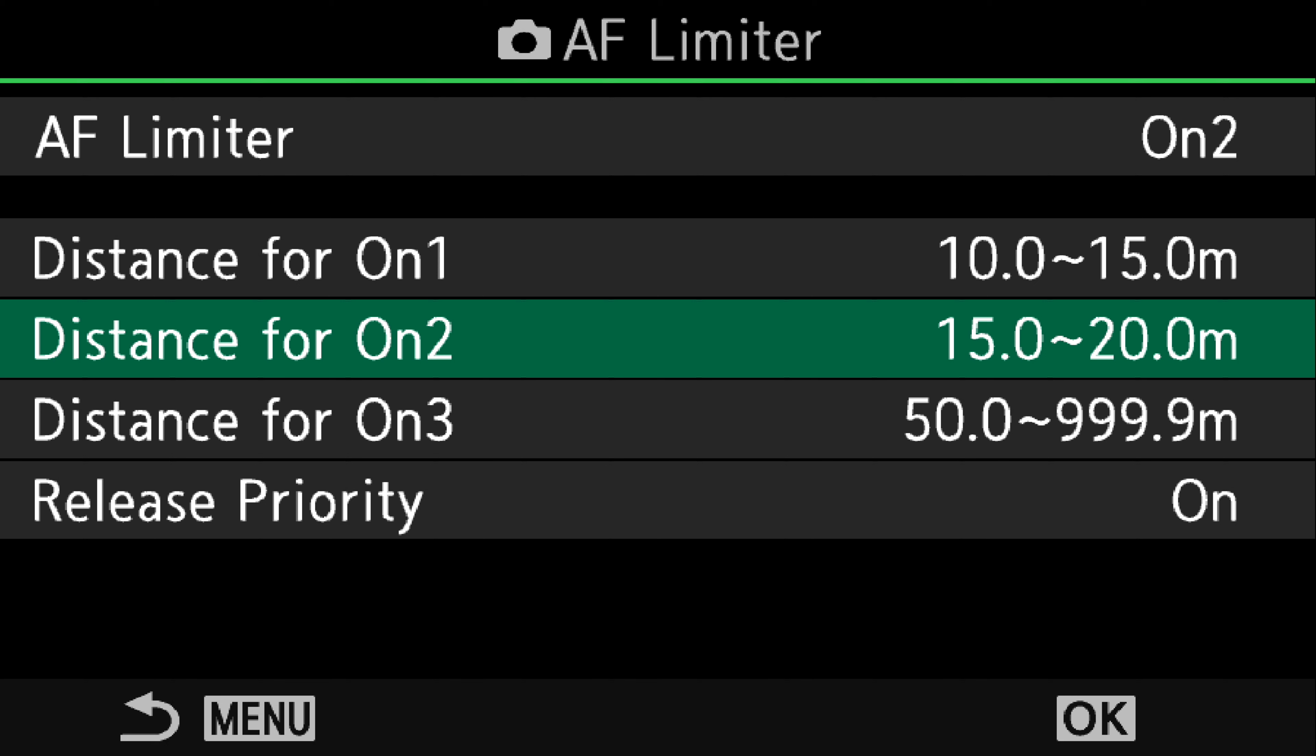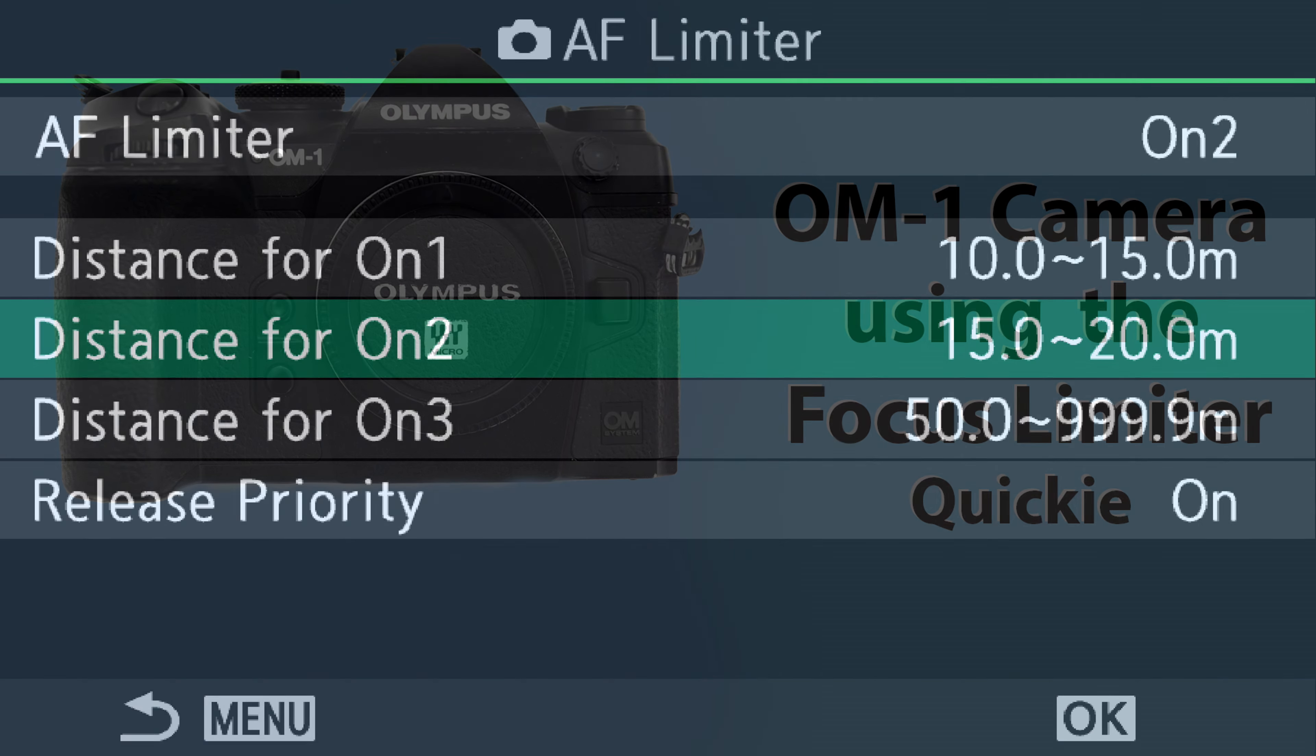If you have a focus limiter switch on your lens, a hardware switch, make sure you've got that on the full range.